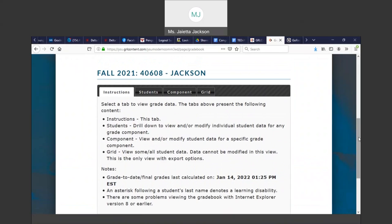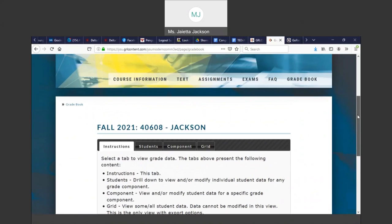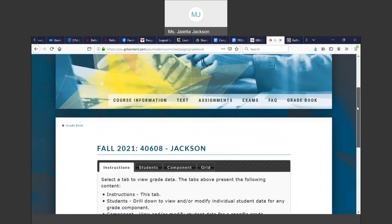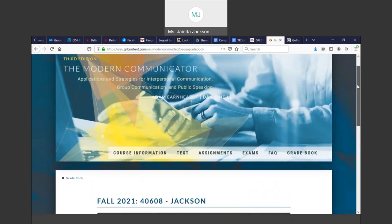You can see what your grades are at that point in the semester. Can your grades change? Yes, because more grades will be added as you do more assignments. So your grade can go up or your grade can go down. But you always know what your grade is at any given time by going to the gradebook.